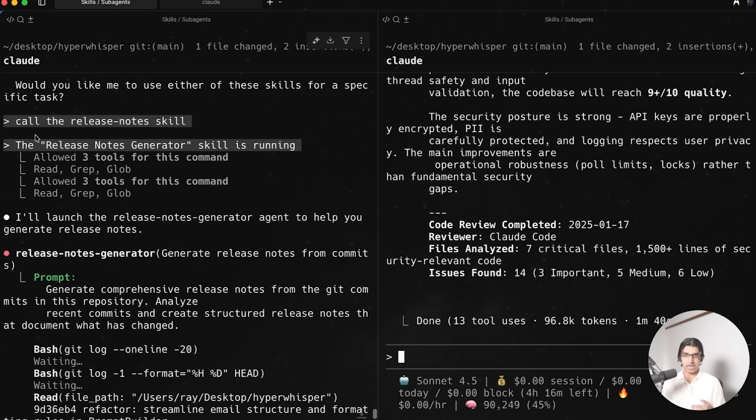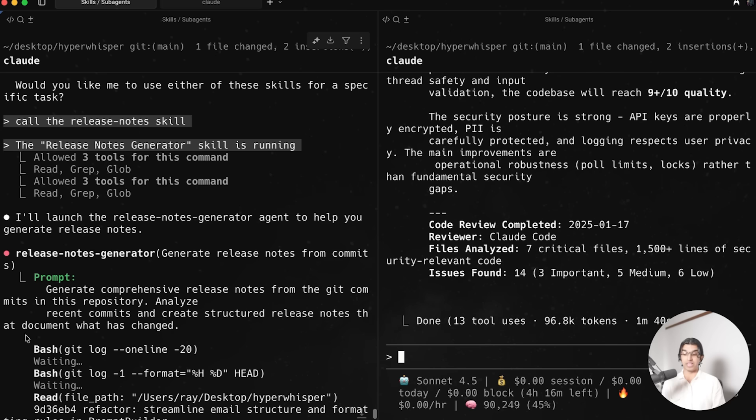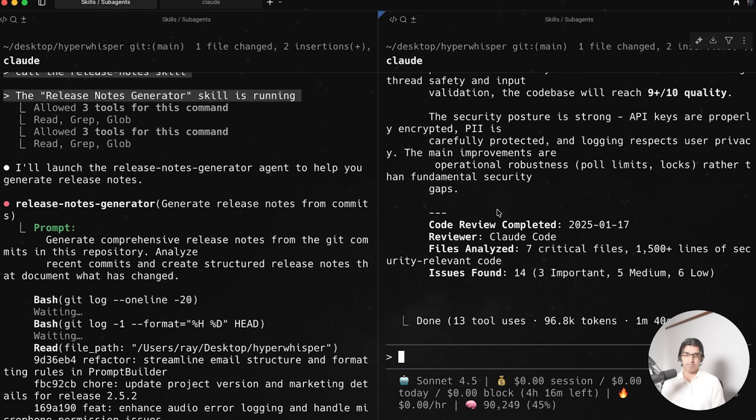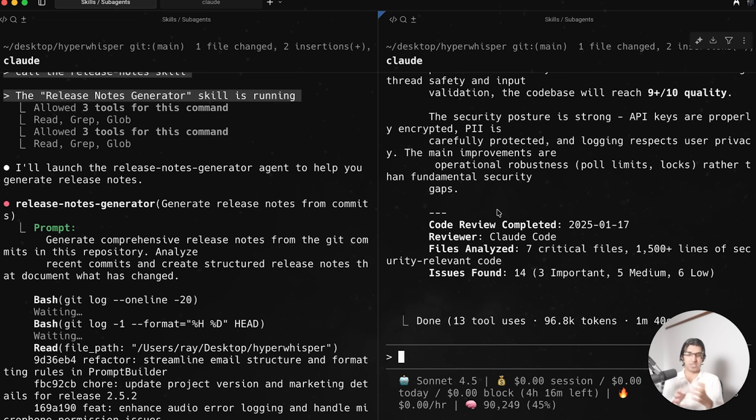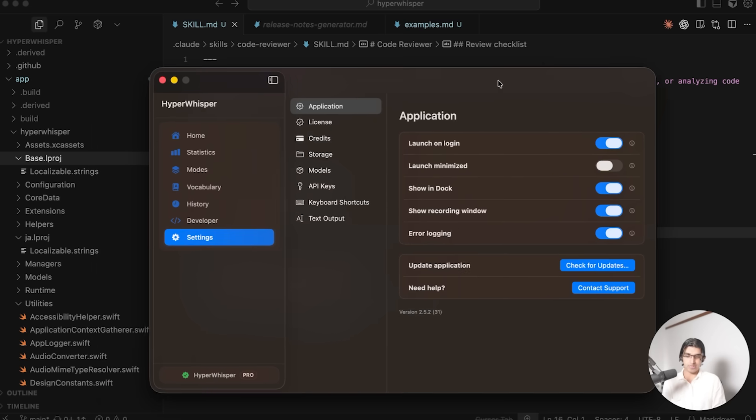And in my own testing as well, I found that skills can call subagents. So you can see I made a Release Notes skill but then calls a Release Notes Generator subagent. But I seem to be having a much harder time making a subagent call a skill instead. And I think that's probably something to do with the system prompt of the subagent because it kind of forgets that skills are even a thing to begin with, so it doesn't call a skill. I'm sure that may be fixed soon and you will be able to have a subagent call a skill, but I'm kind of struggling to see a use case where you would want to have a subagent call a skill or have a skill call a subagent anyways.